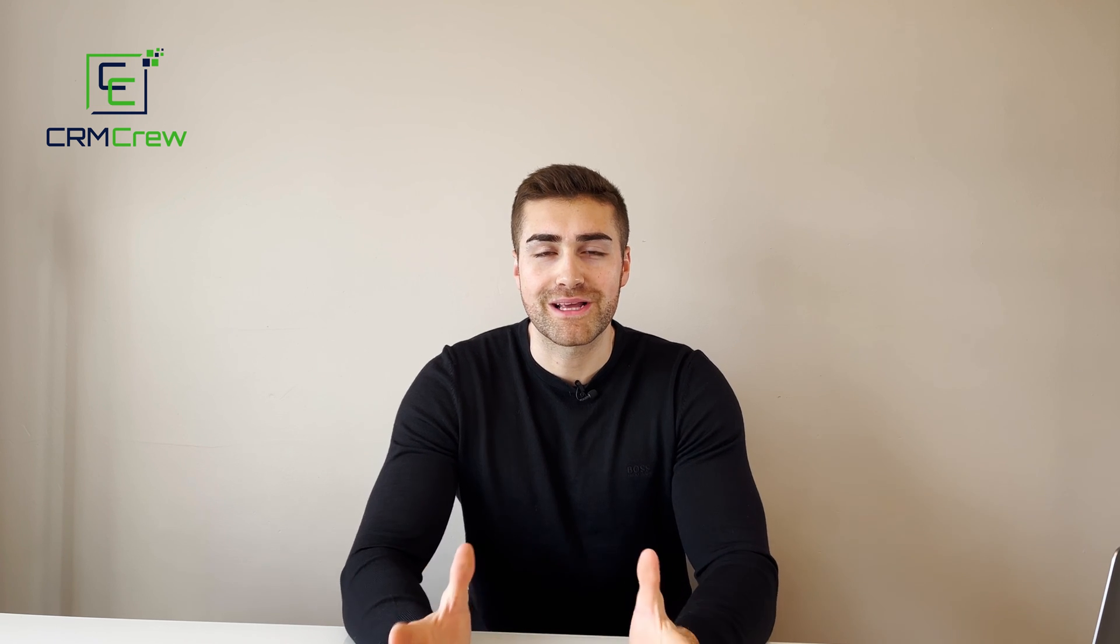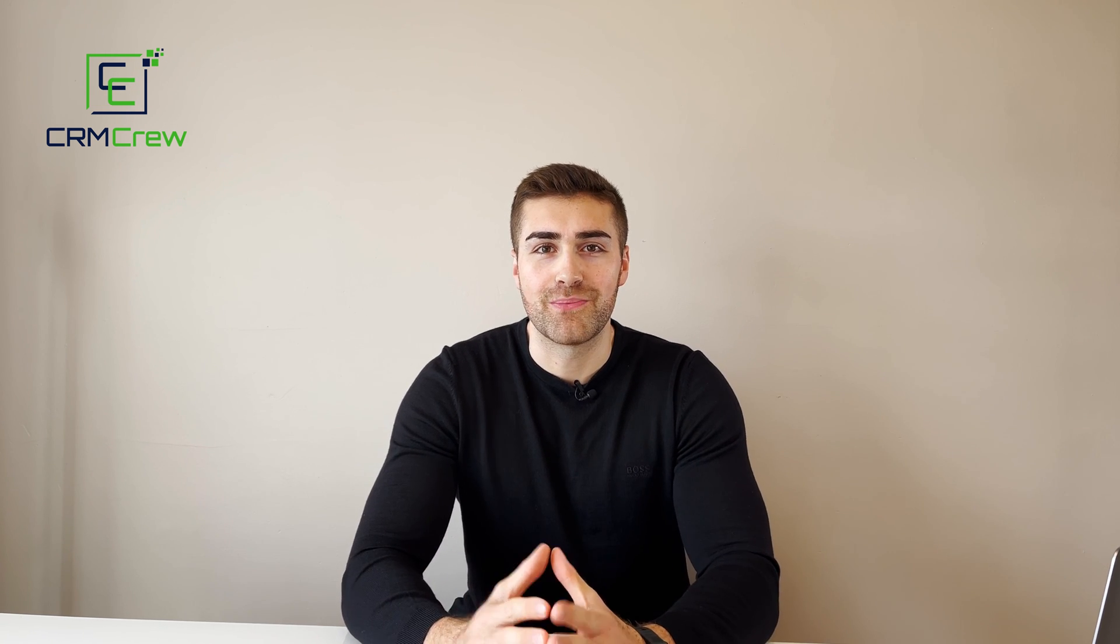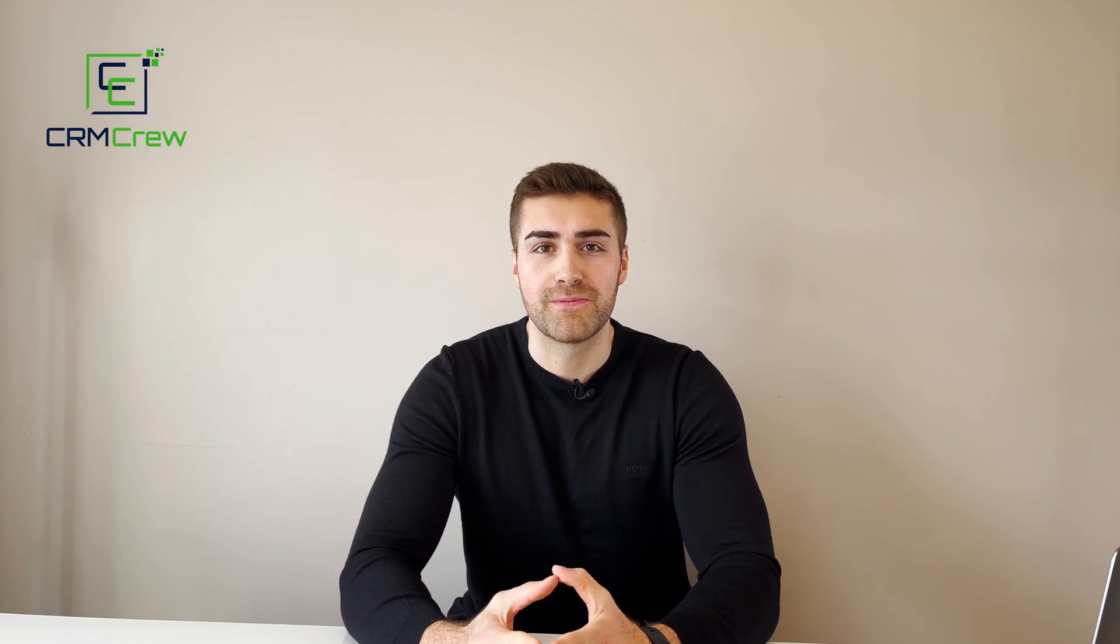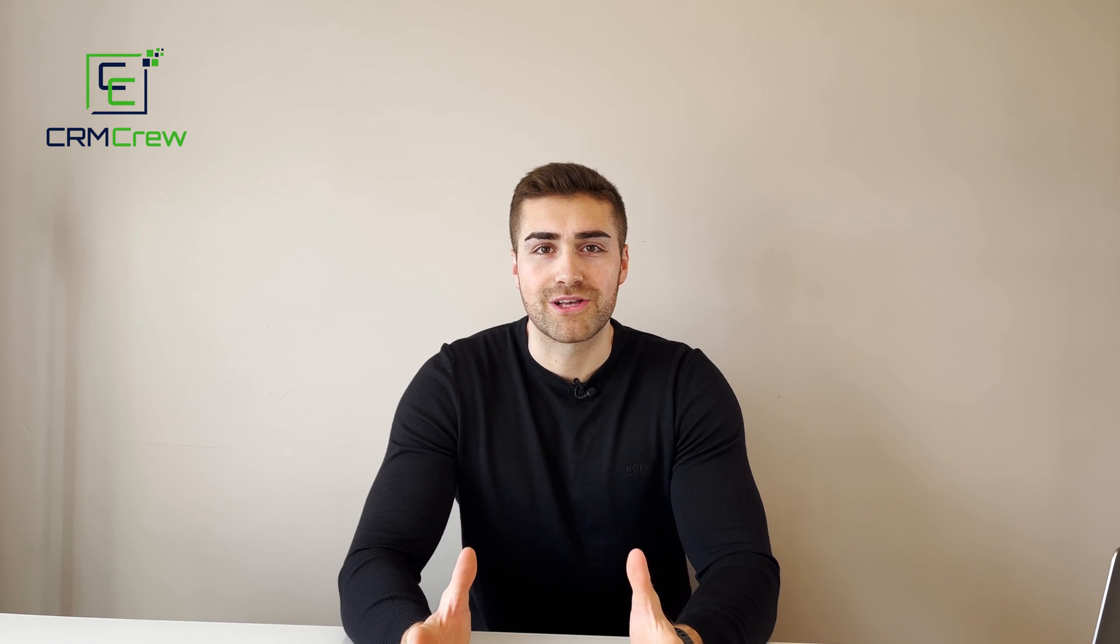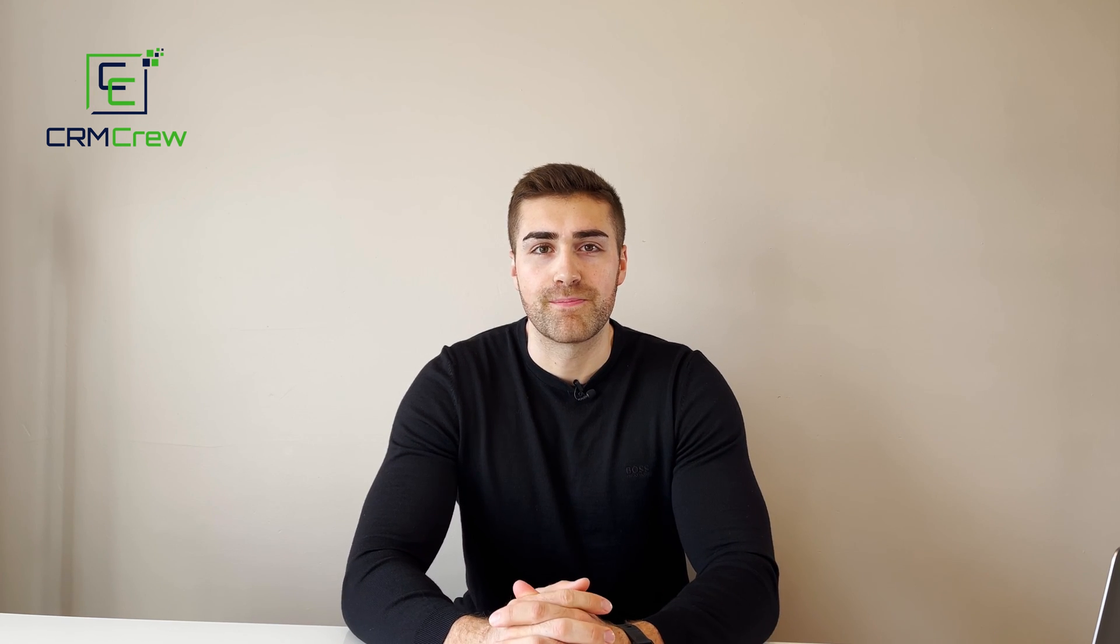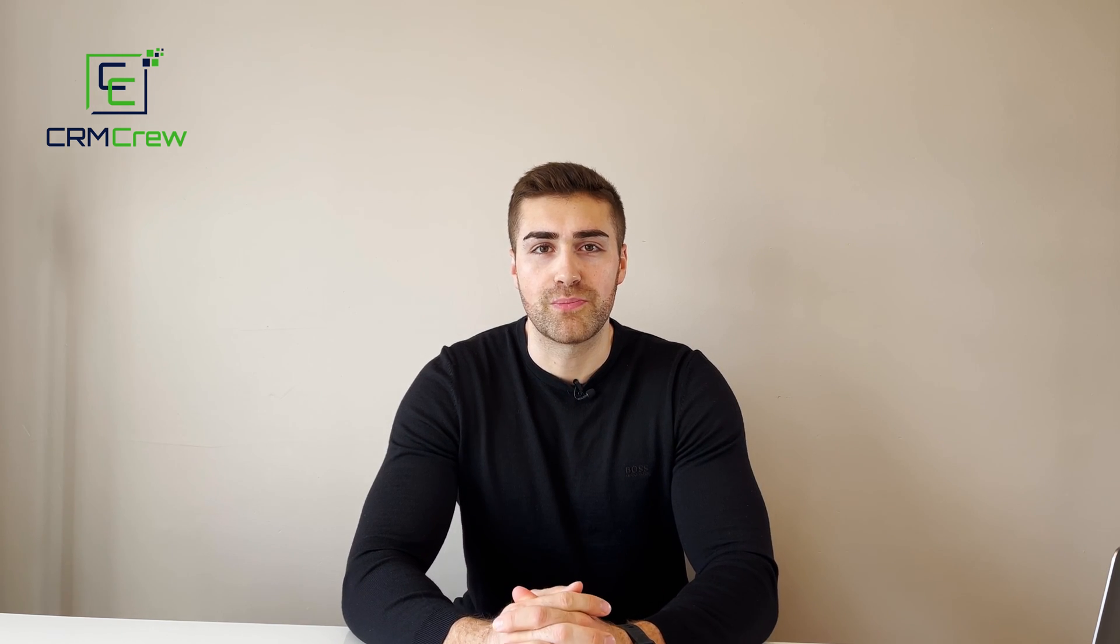If you do have any further questions, please drop me an email. My details are in the description below. Otherwise, thank you ever so much for watching and I'll see you shortly in the next video. Thank you and goodbye.